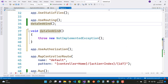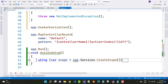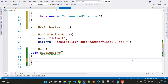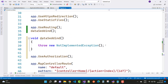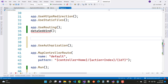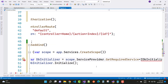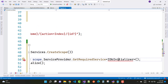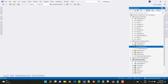Generate the method stub and here we have a void DataSeeding method. Copy this code and paste it into the stub, then cut it and paste it before the app.Run() call. Here we have a scope equal to app.Services.CreateScope(), and dbInitializer equals scope.ServiceProvider.GetRequiredService of IDBInitializer, then call dbInitializer.Initialize() method.